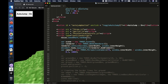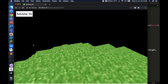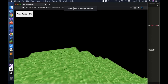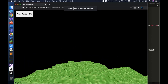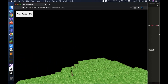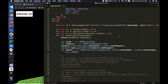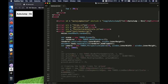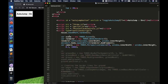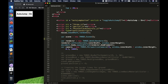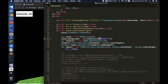The first thing I want to do is change the background because it's just plain black. Let's change it to a sky blue color. Just under your scene variable declaration, write: scene.background = new THREE.Color(...).